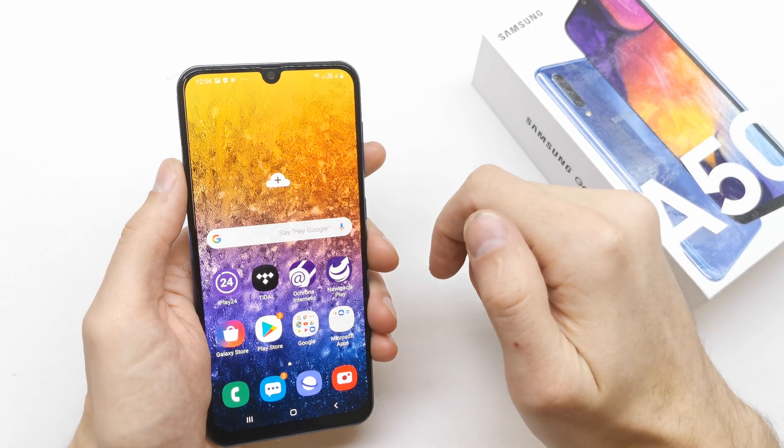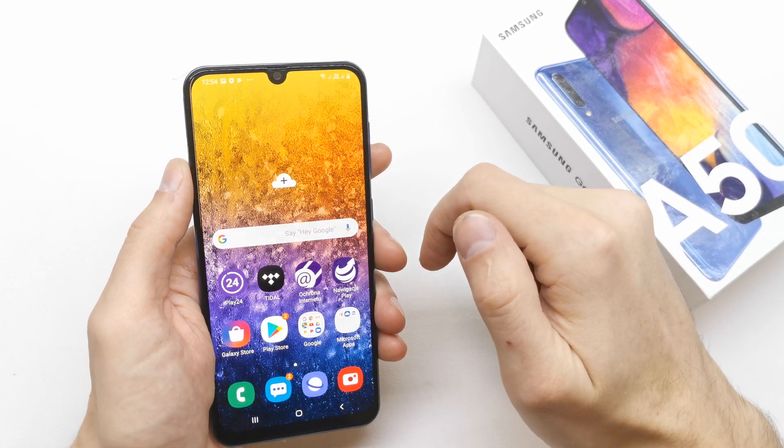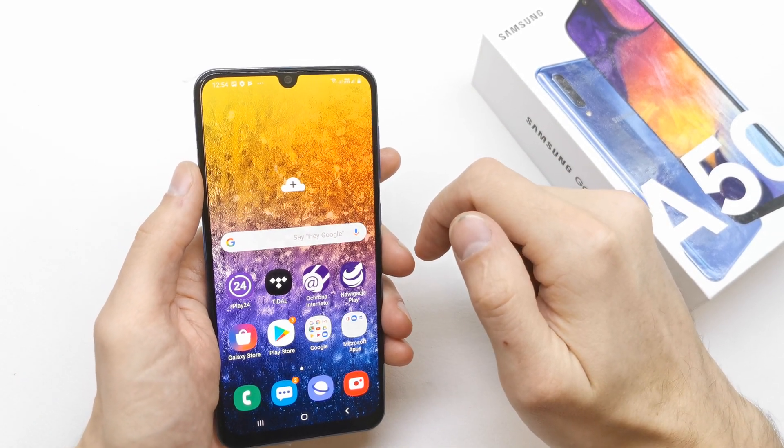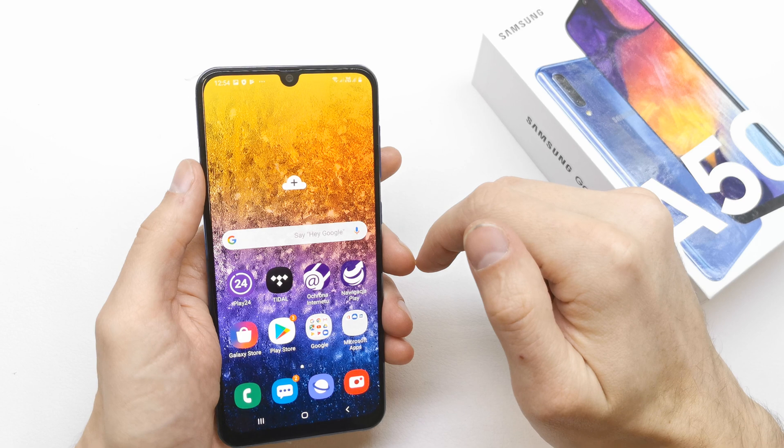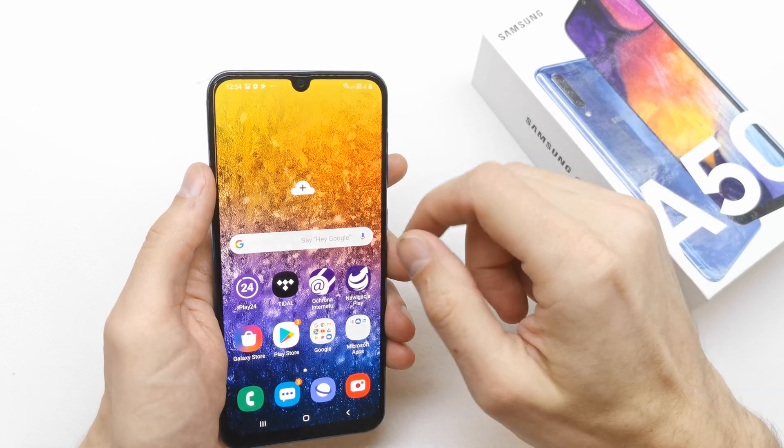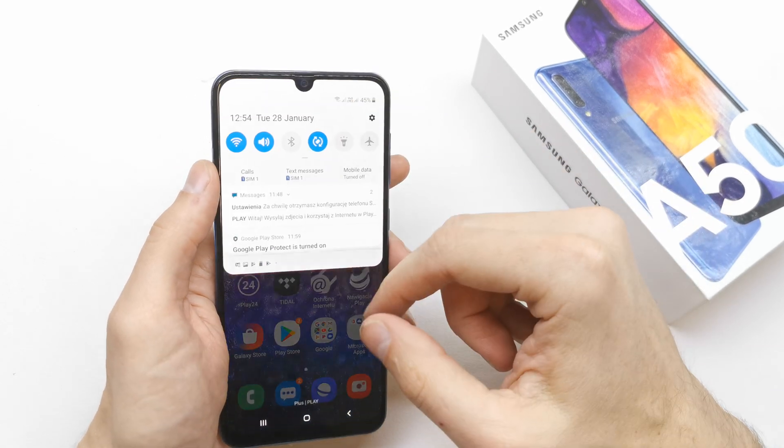Hi, welcome back on the do-it-yourself channel. Today I'm gonna show you how to enable the Do Not Disturb mode in the Samsung A15.